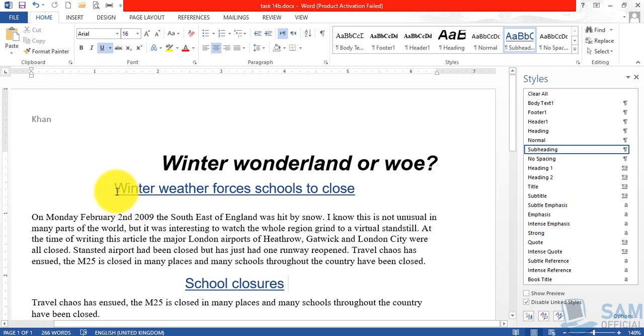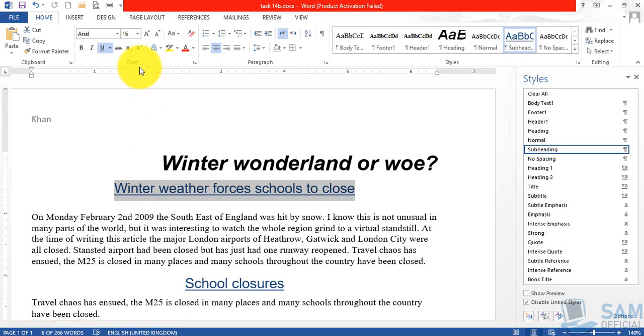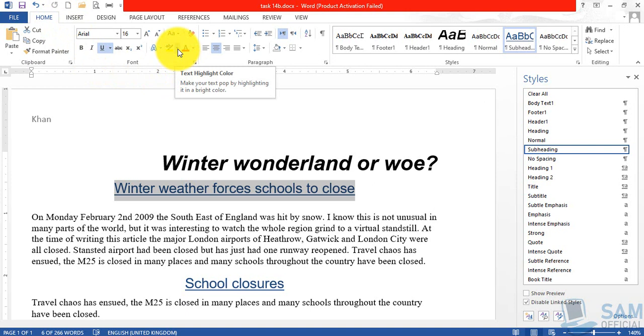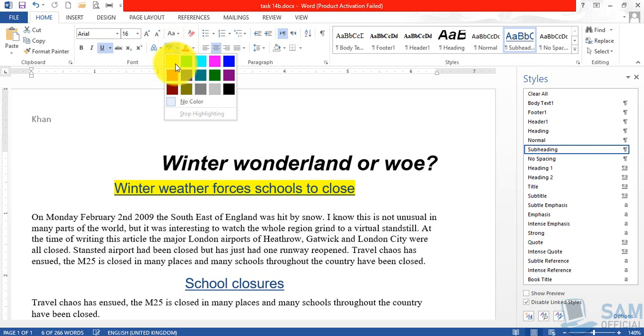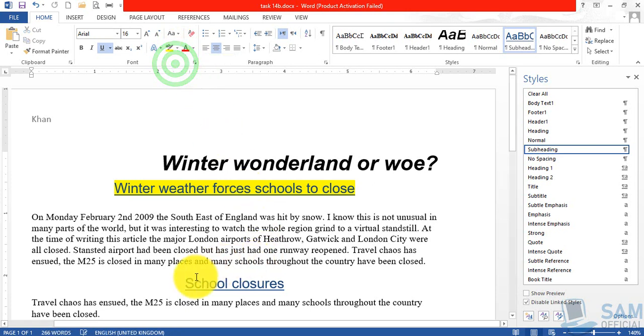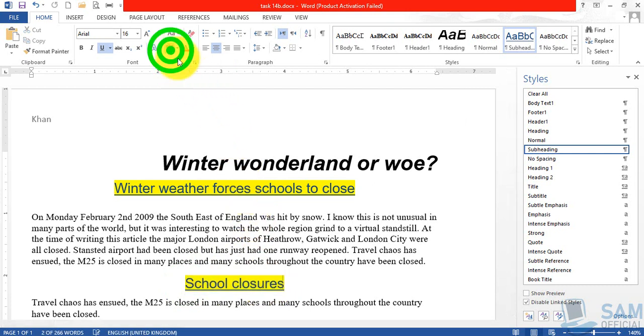So for that purpose, select the first subheading first. And to change the background color, focus on the font group or section of the home tab and click this text highlight color drop down arrow. It will show a comparatively smaller color palette and choose the yellow. Repeat the same process for the second subheading and click this yellow.